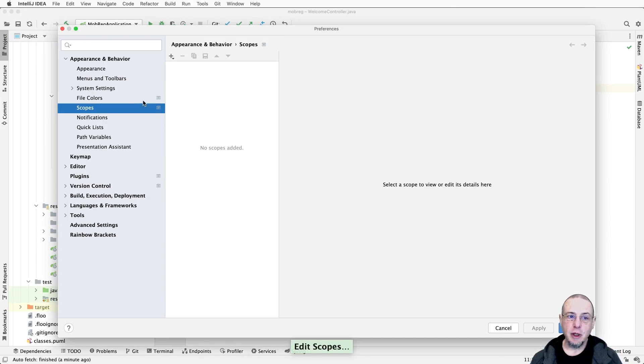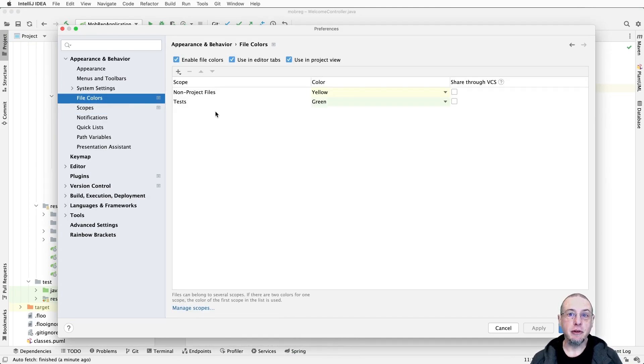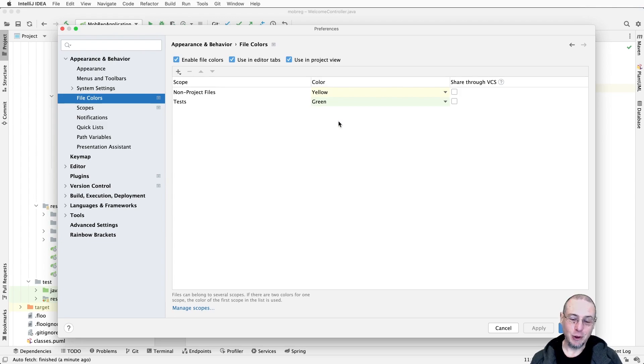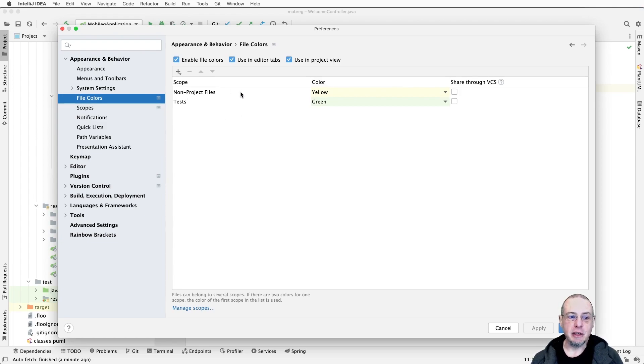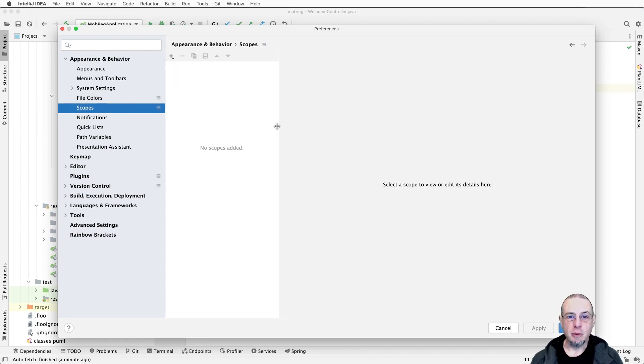We'll go first and edit scopes. We'll see there are none. We can take a quick look at file colors and see here are the two default scopes with their default coloring. Tests are green and if you don't like it, maybe you want them red, totally your choice. Non-project files like target and other things will be colored yellow, but we want to add some new scopes.